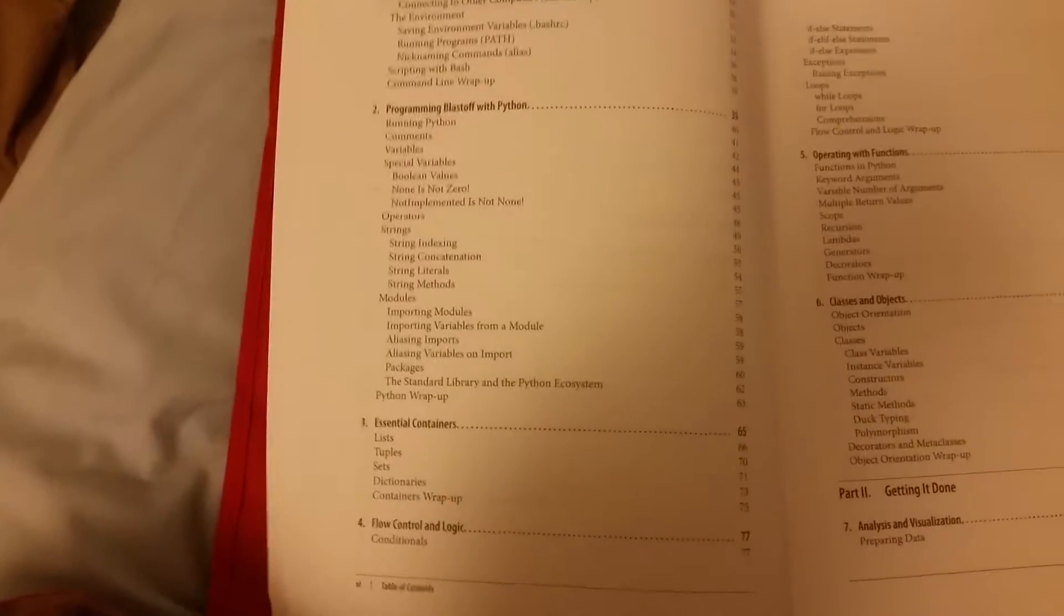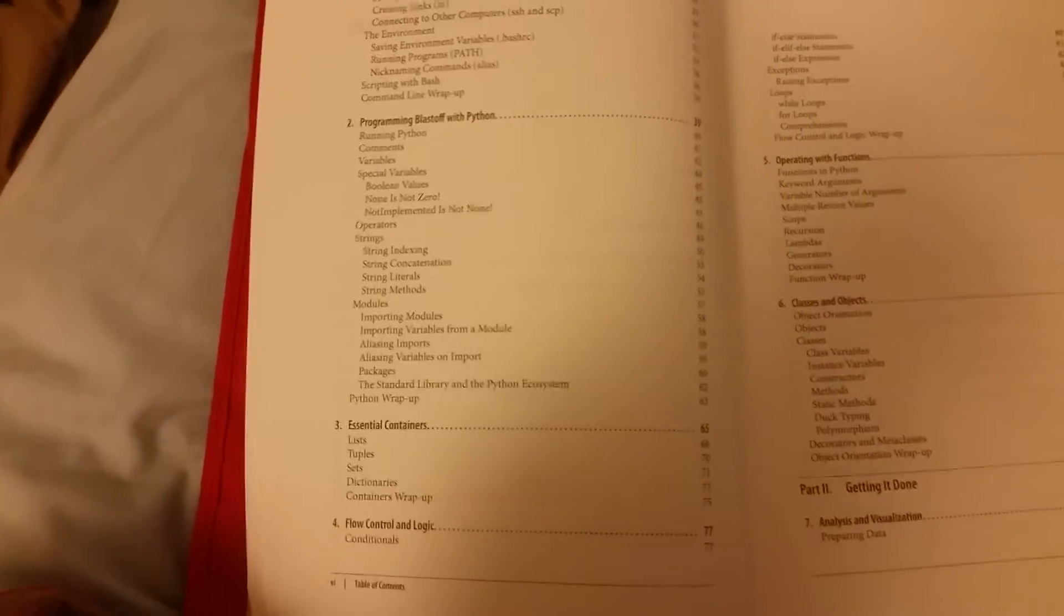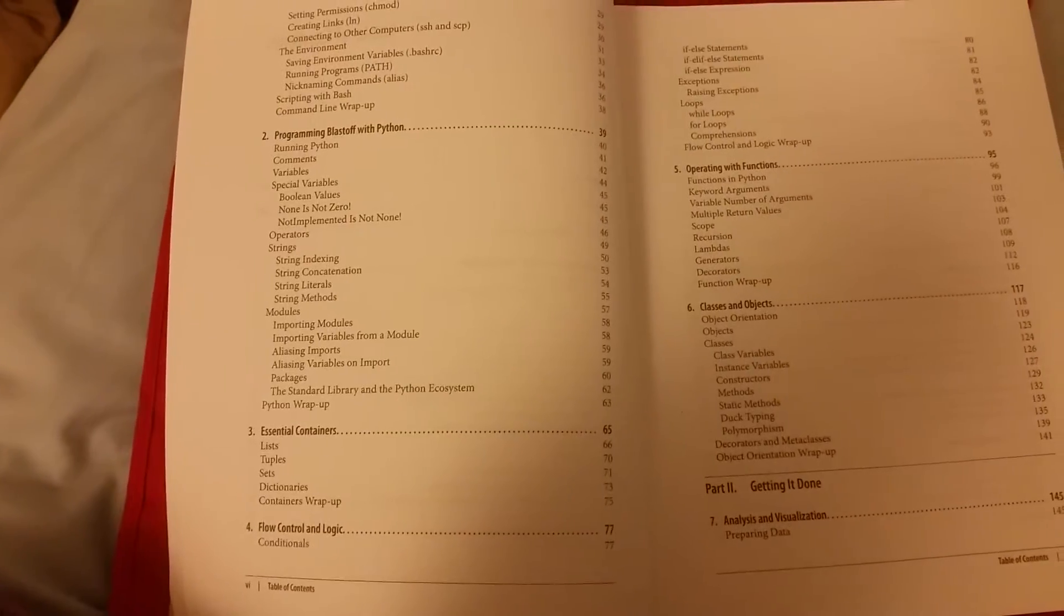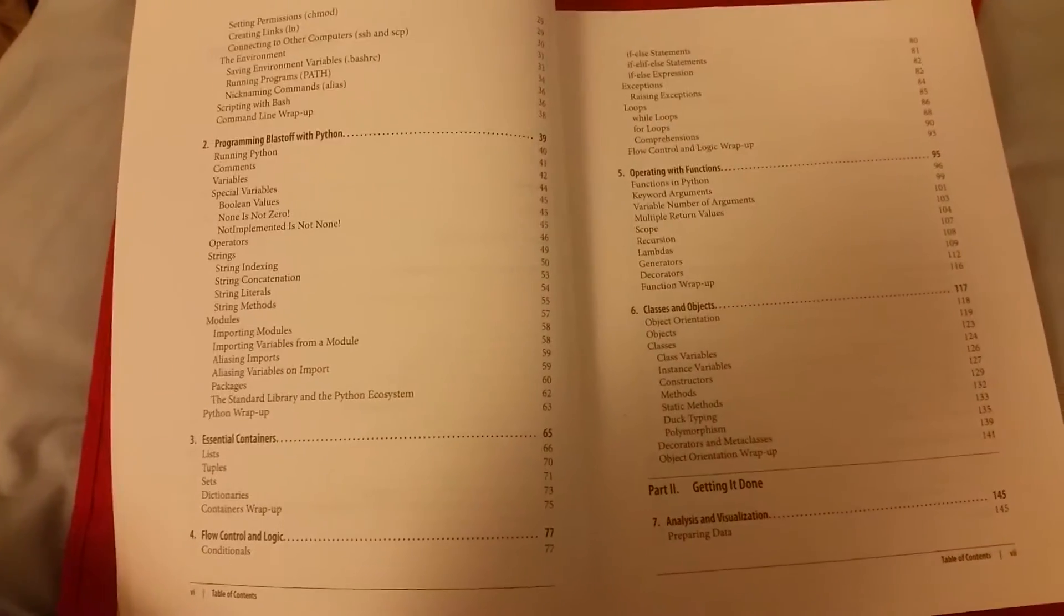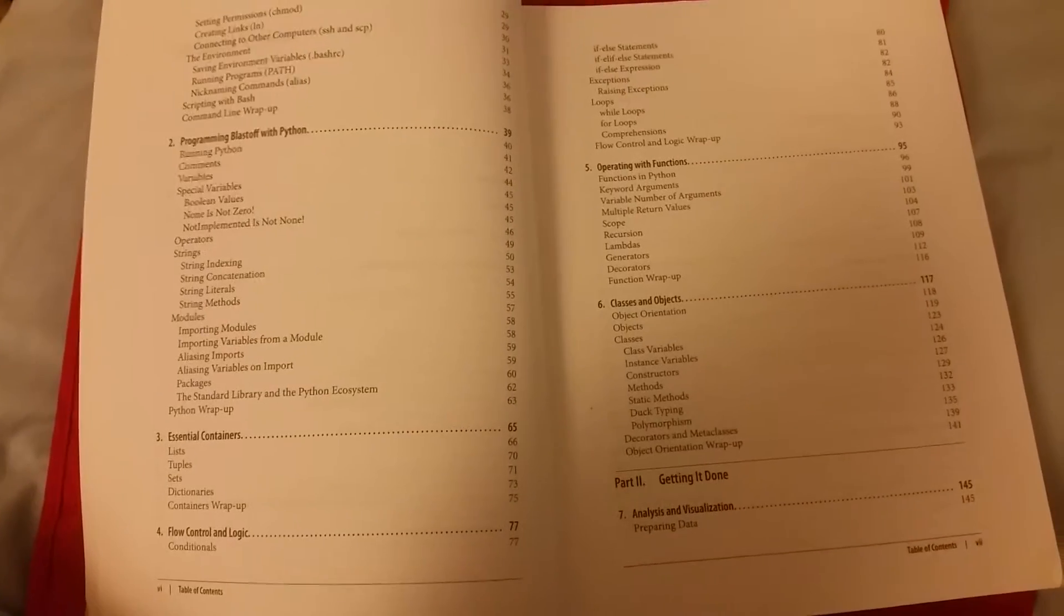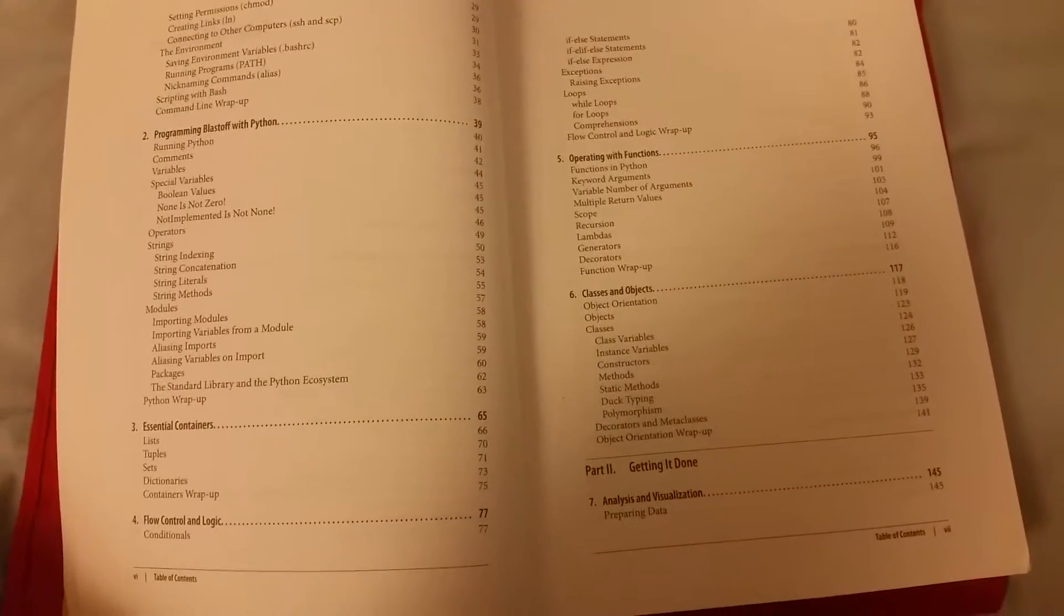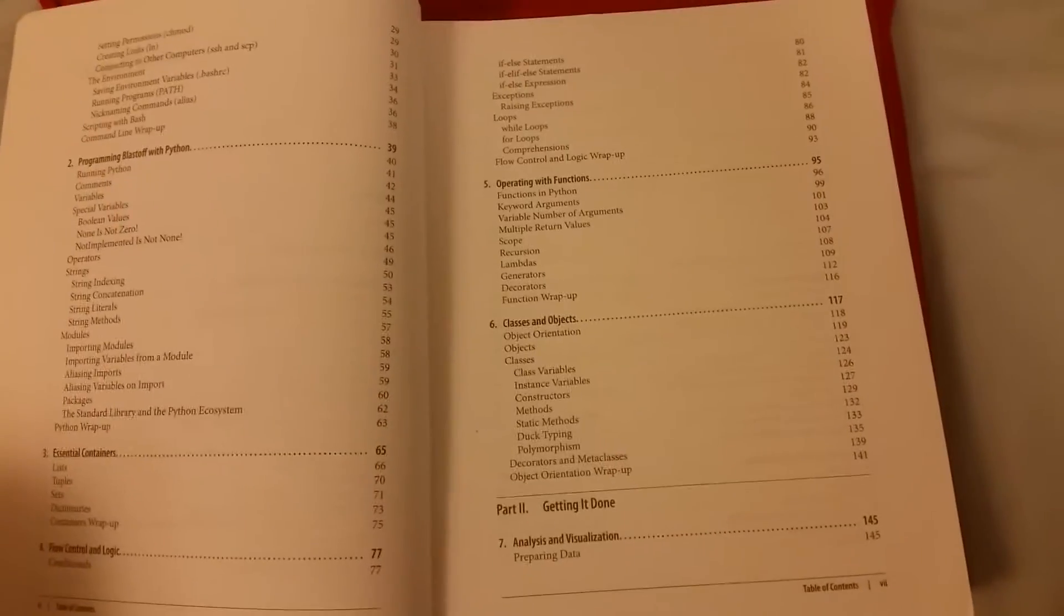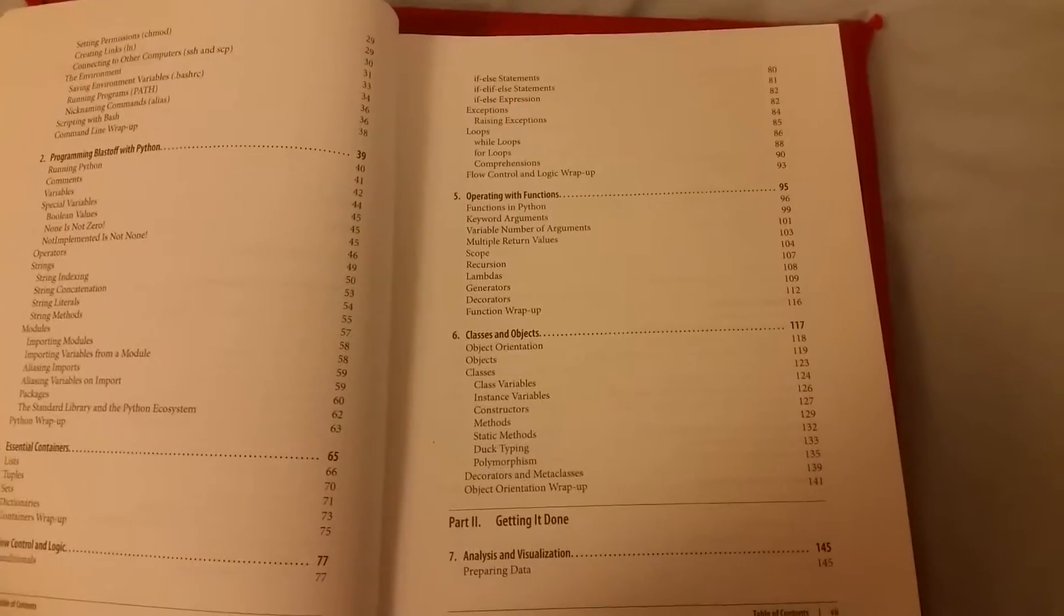This takes you very quickly through Python, which is the language that the book uses. It talks about how to start programming in Python, and covers lists, tuples, sets, dictionaries, containers, that kind of thing. Then it talks about flow control - if statements, if else statements, while loops, and that kind of thing. Then it takes you through functions and then through classes and objects. So that's the first part.